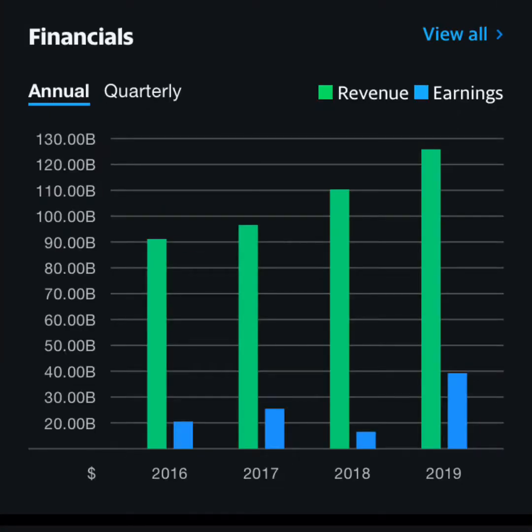If you look at the financials for a company, it's really good to look at the last four years, which is available on the app. You can see that Microsoft has steadily increased revenue over the last four years, as well as relatively increasing earnings every year.